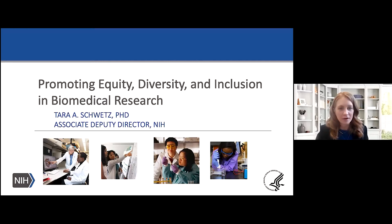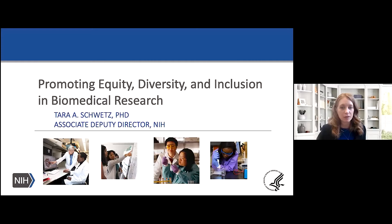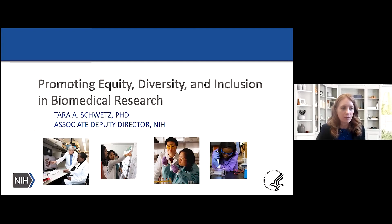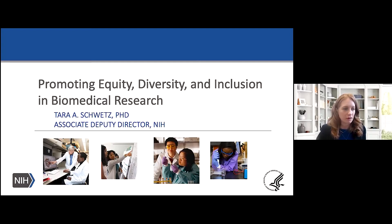Thank you for inviting me here today to talk about this really important topic that has stimulated a lot of discussion recently in terms of promoting equity, diversity, and inclusion in the biomedical research enterprise.